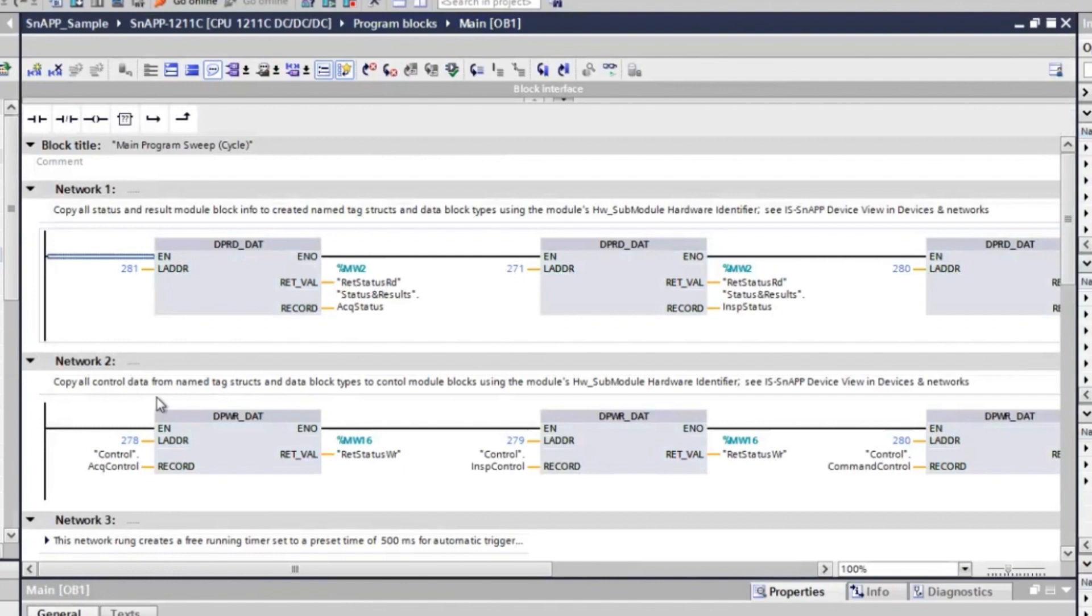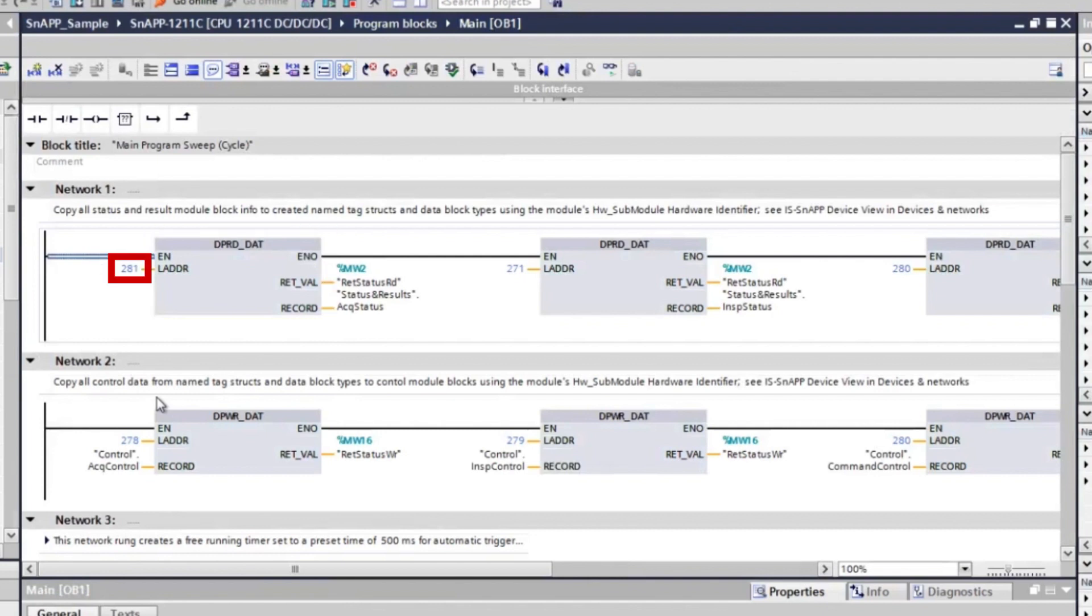Let's look at Network 1. This network is used to copy all status and result info from the InSight snap PROFINET modules into the PLC. For the first box, the hardware identifier is 281, which corresponds to the acquisition status module. This box operation is to copy the acquisition status information from the InSight snap into the PLC tags defined using the ACK status data type. RETVAL is used to show if data was copied successfully.